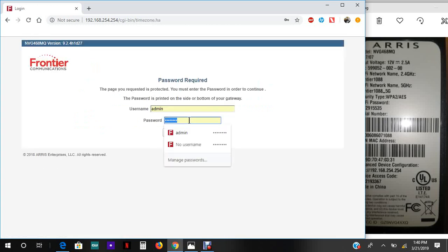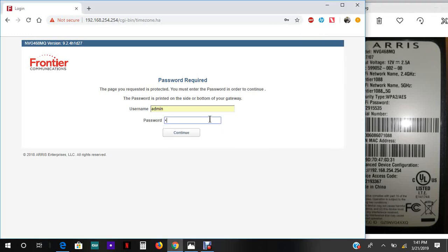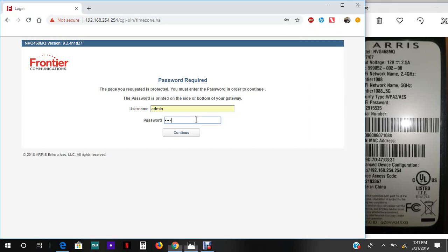The Wi-Fi is to get into the network. The access code is to change any settings on the router. So in order to change the settings, I have to put the device access code, which is 772219333367.